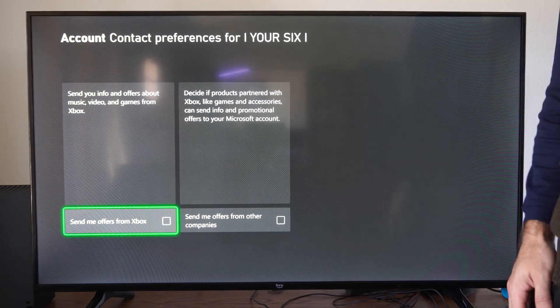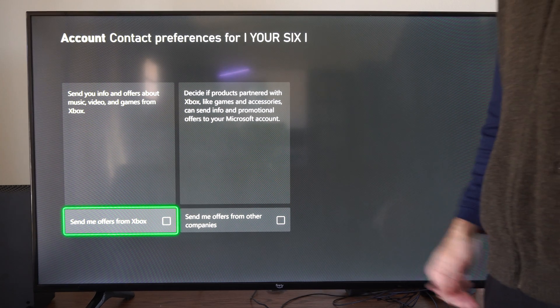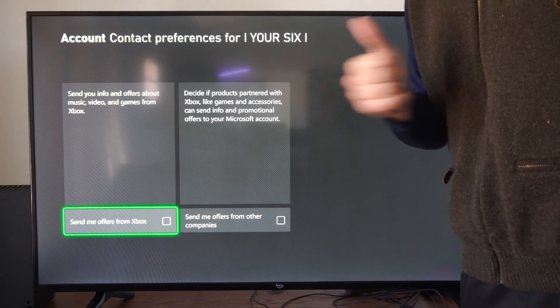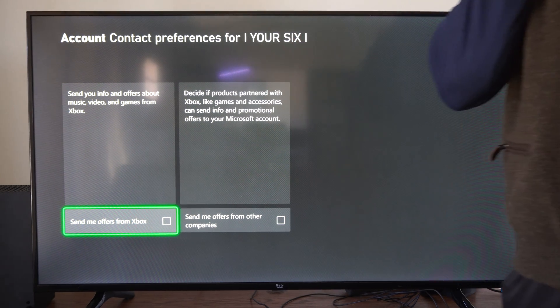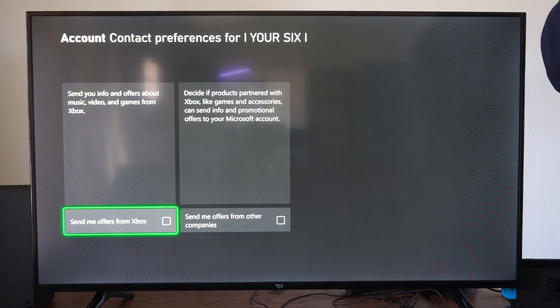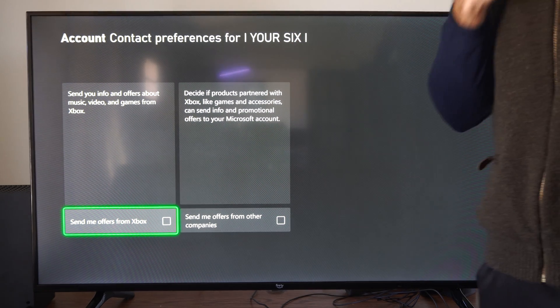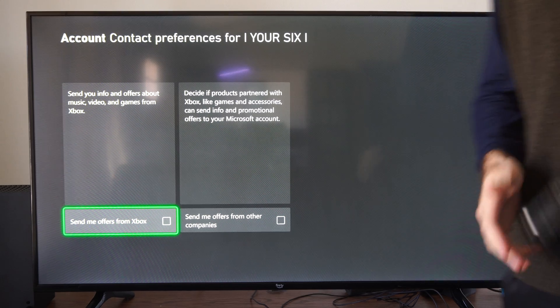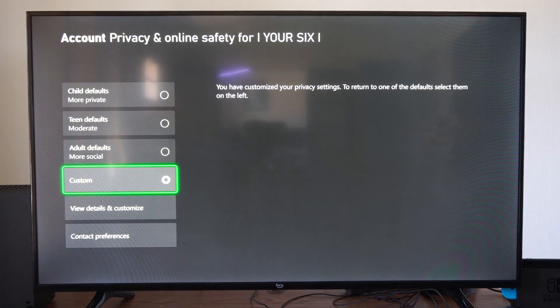So you can turn off the spam messages really easily. Hopefully this video did help you all. Leave a big thumbs up and subscribe to my channel down below for more tech videos coming up next on UR6 Tech.